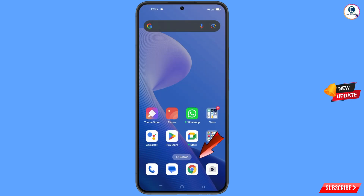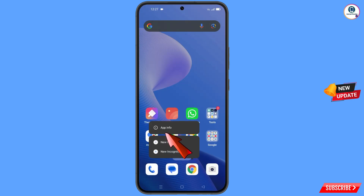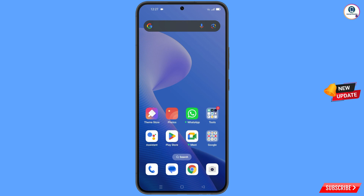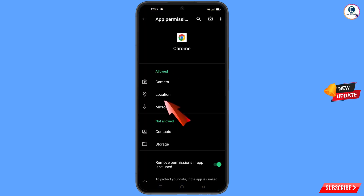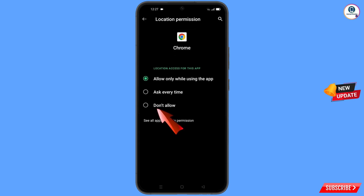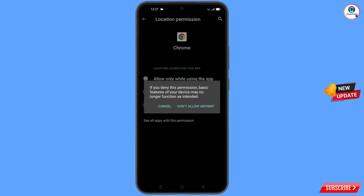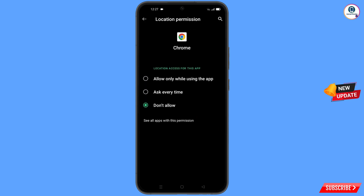Now navigate to the Google Chrome browser, hold the Chrome browser, tap on App Info, tap on Permissions, tap on Location, tap on 'Don't Allow', and tap on 'Don't Allow Anyway'.